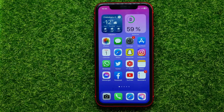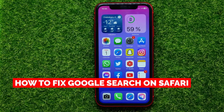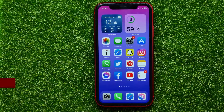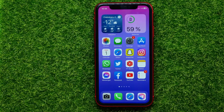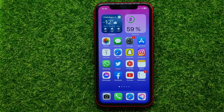Hello guys, welcome back. In this video I will show you how to fix Google search on your iPhone's Safari web browser. Be sure to watch the video to the very end so you don't make any mistakes. And of course, do not forget to like this video and subscribe to my channel.